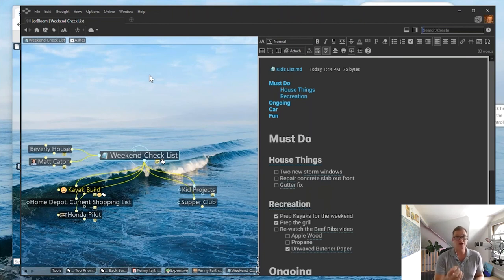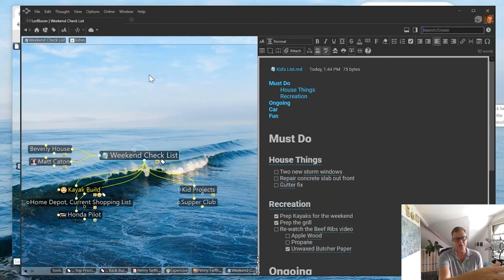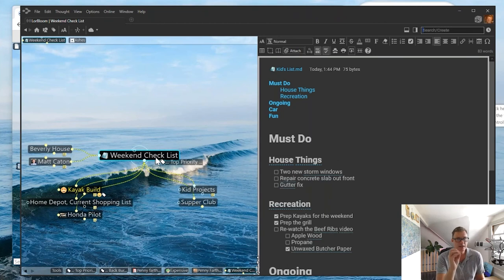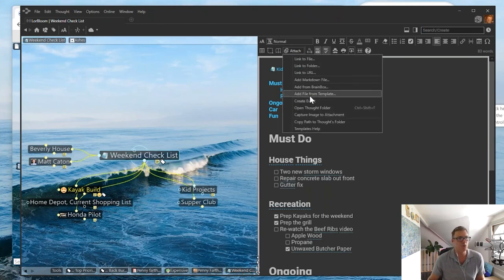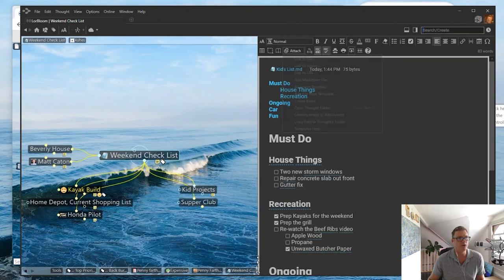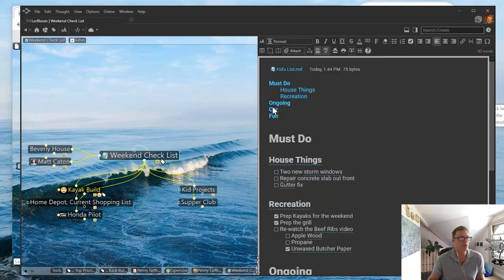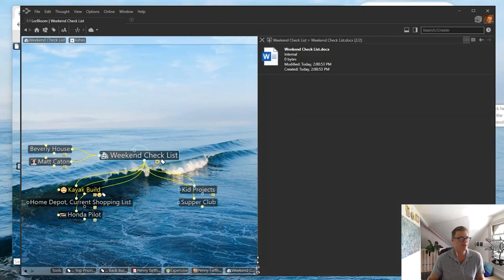You can also keep individual documents in your brain secure. Let's say I create a brain I do want to share with someone else, and on my weekend checklist I've got a very secure, sensitive document. I'm going to click attach, add a file - this is going to be a Word document.